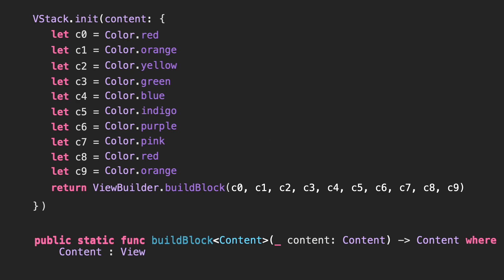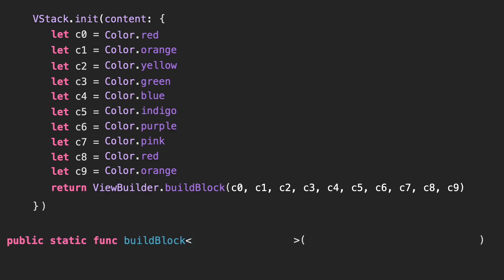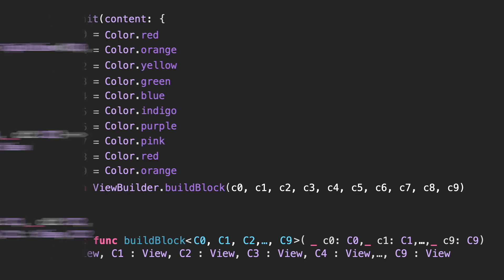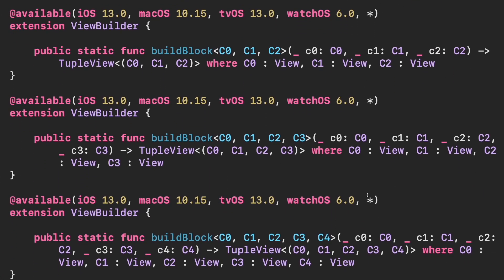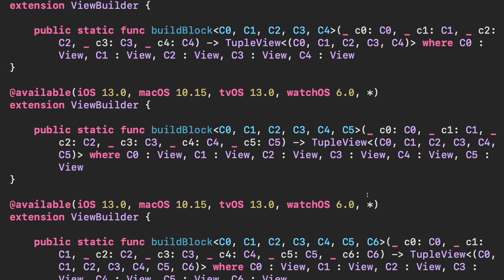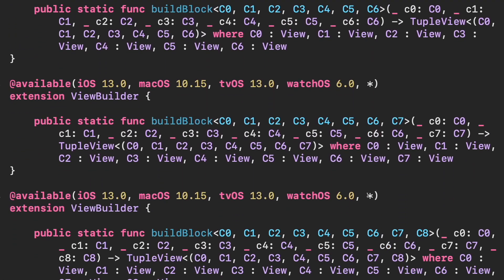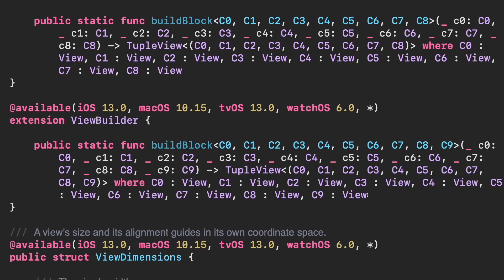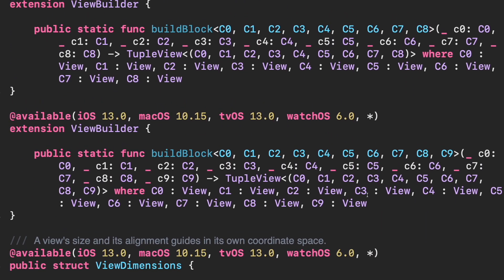But if you remember, View is a protocol with associated types. They need to be declared as generic constraints. That means we cannot create a single function with a variadic parameter. In other words, a function that accepts n numbers of parameters. This situation requires to create multiple versions of the same BuildBlock function to support different quantity of views.